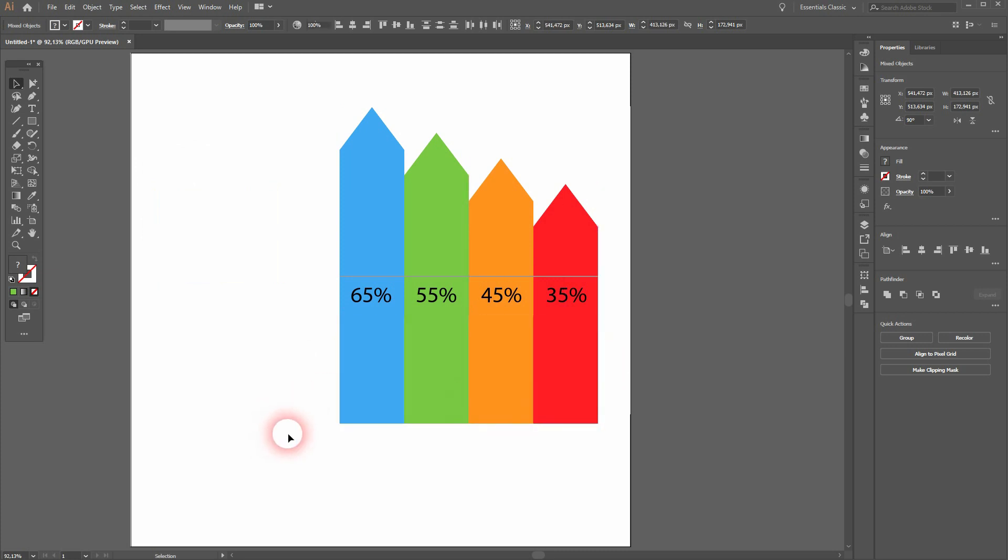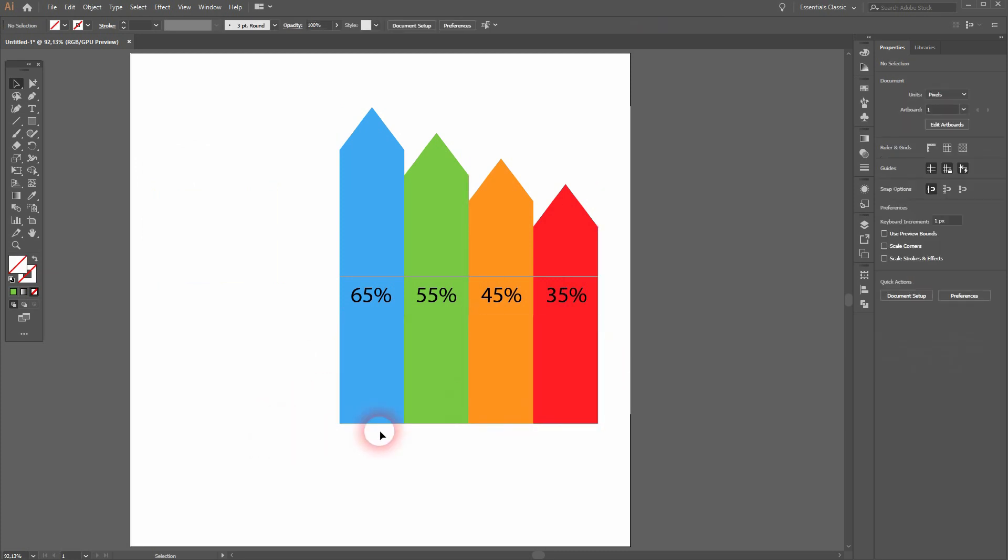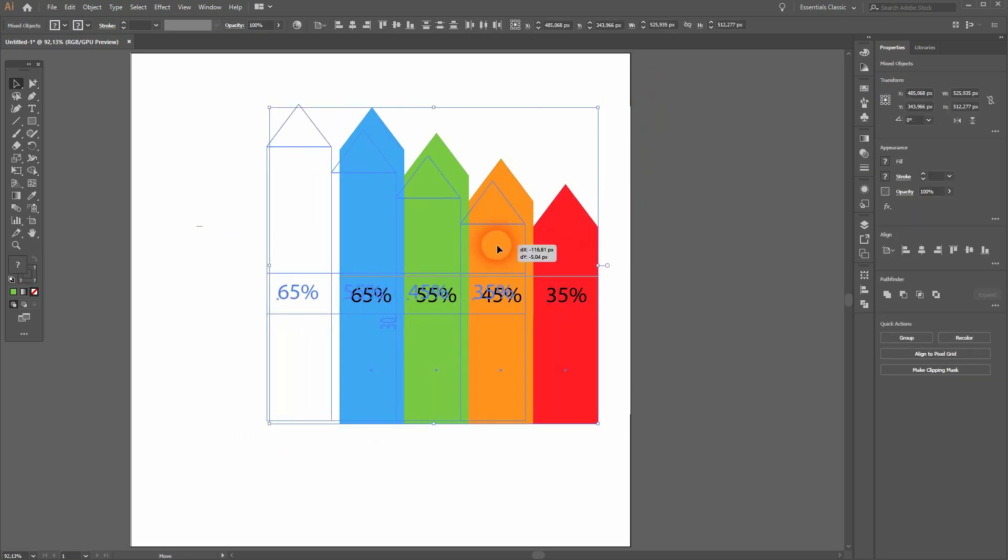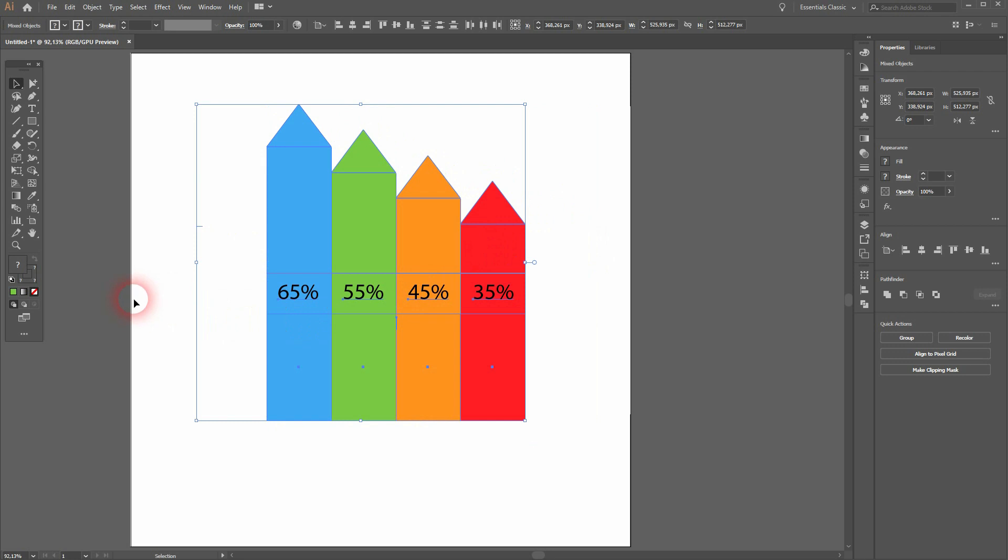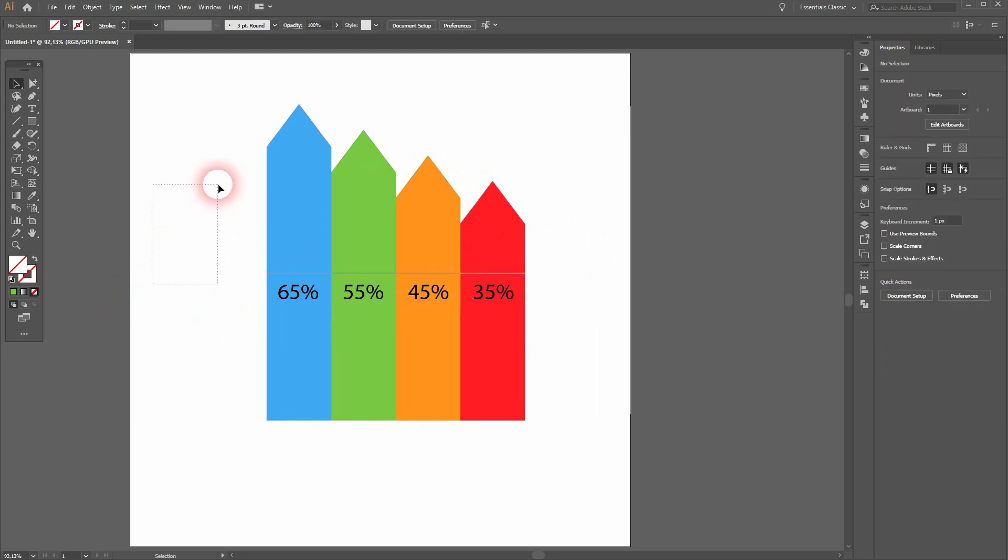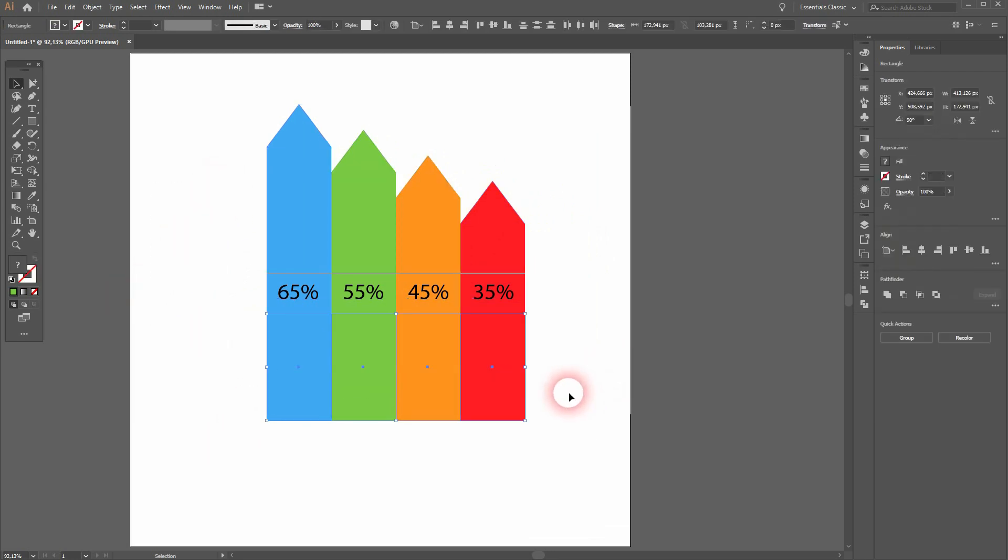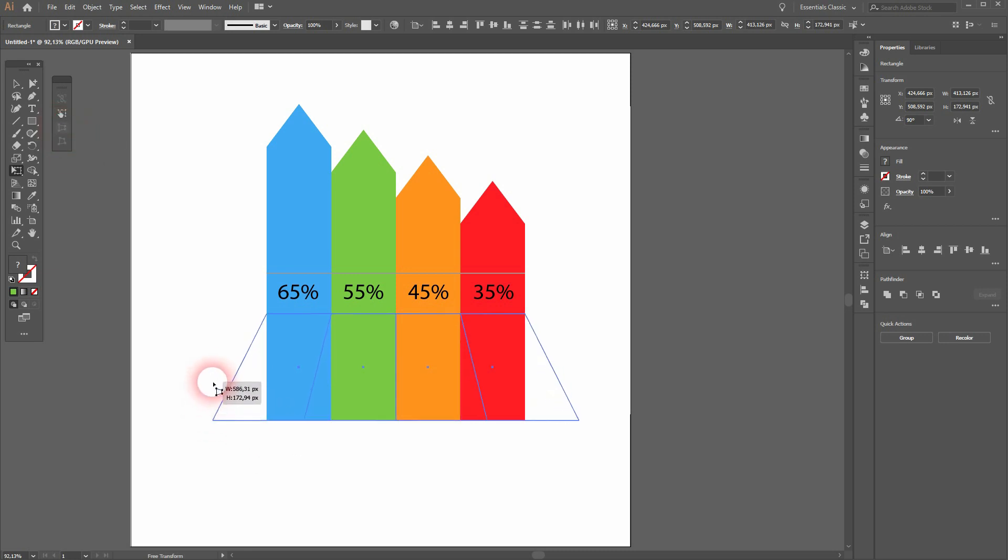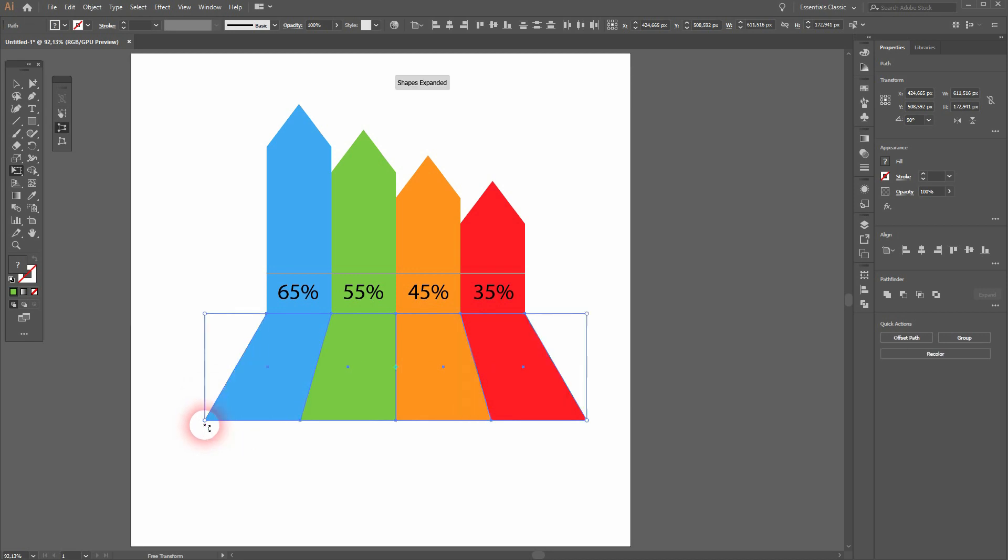Now only select the bottom part and we want to transform it. So use the Free Transform tool and use the Perspective Distort—drag it to the left. And this gives us this nice 3D effect.